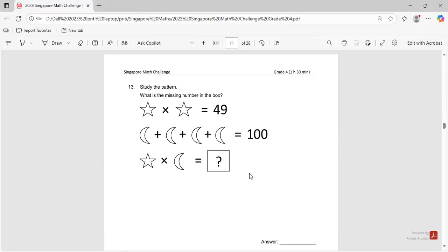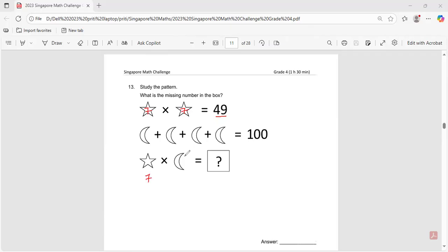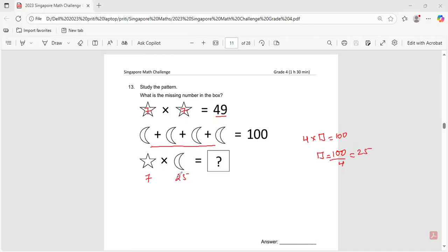Question number thirteen: study the pattern and find the missing number. Seven times seven gives 49, so the star is 7. There are four moons, and 100 divided by 4 equals 25. So the moon is 25. Then 7 times 25 equals 175. The answer is 175.